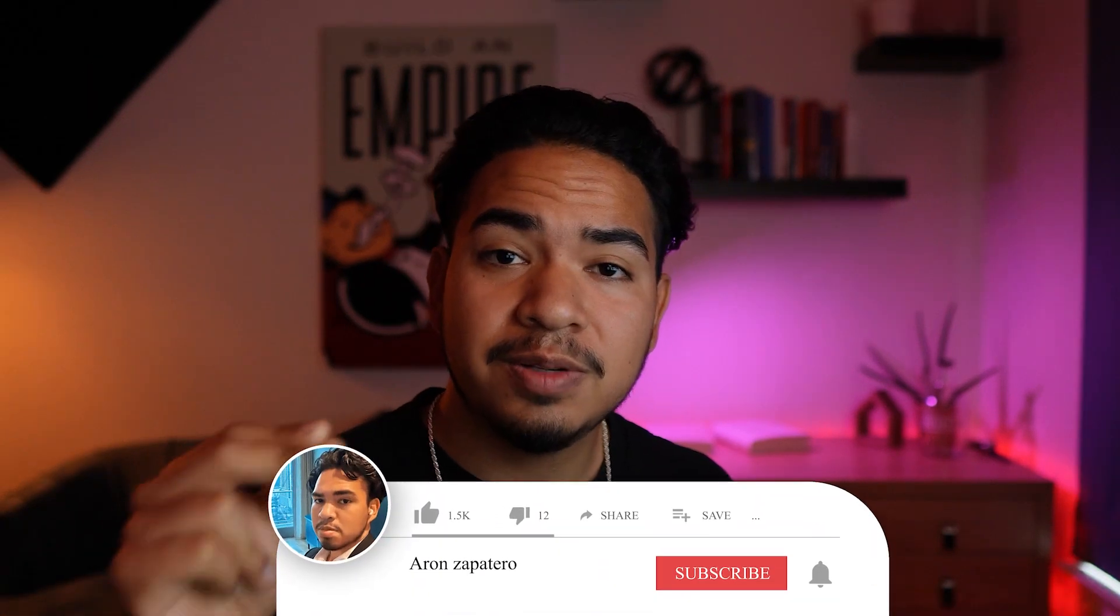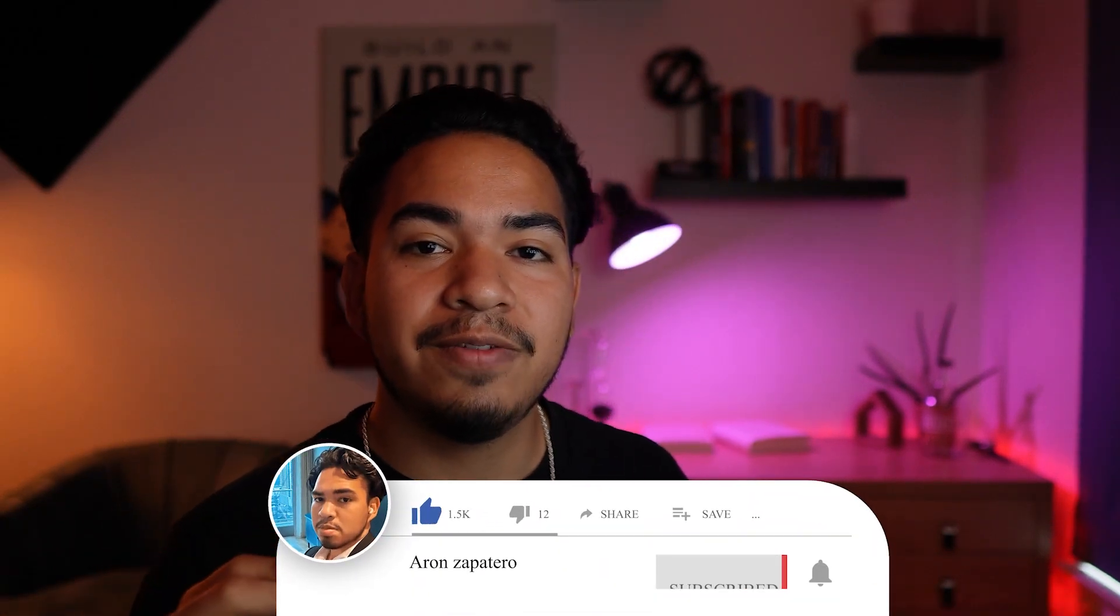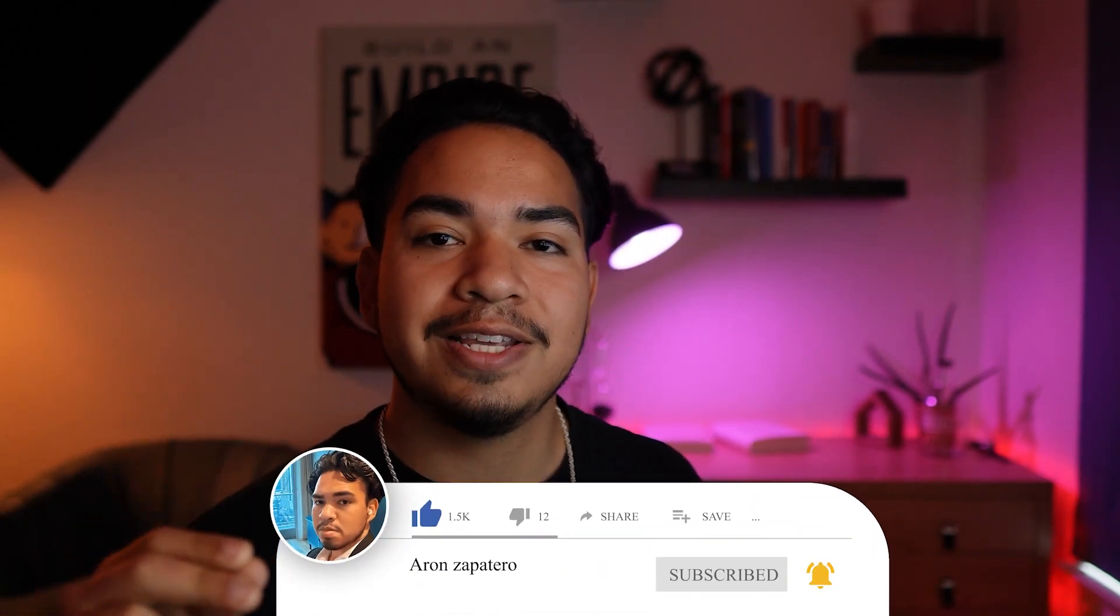So hope you guys found this video super valuable. Be sure to subscribe because next week I'm posting a video with four digital products that you could sell on Etsy, just like this one, which are templates that just require upfront work, and then all the money you get is passive. Anyways, thanks for watching. Catch you in the next one. Peace.